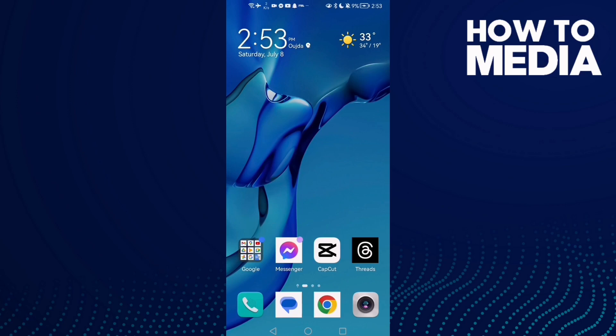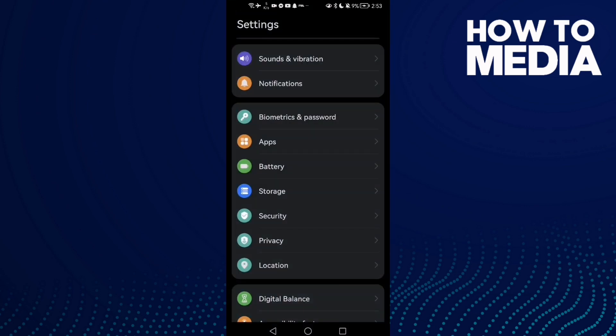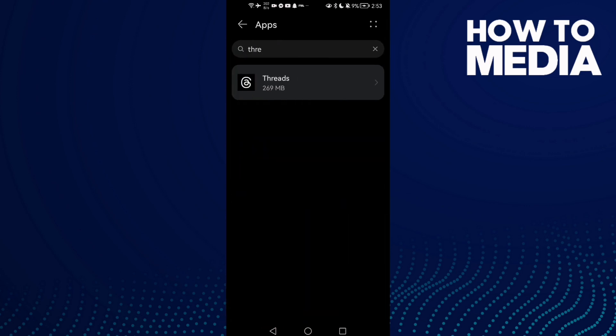How to fix Instagram links problem, easy and quick. If you want to fix it, it's easy. All you have to do first is go to Settings, then go to Apps, now go to Apps again.